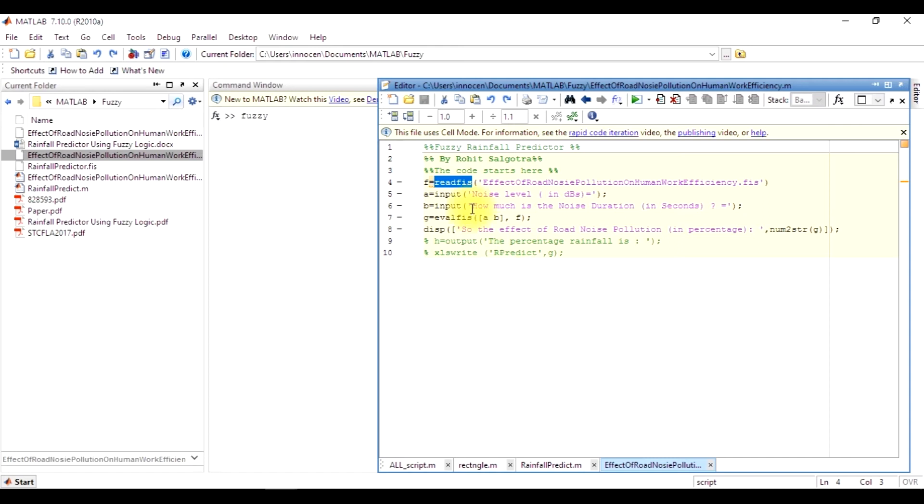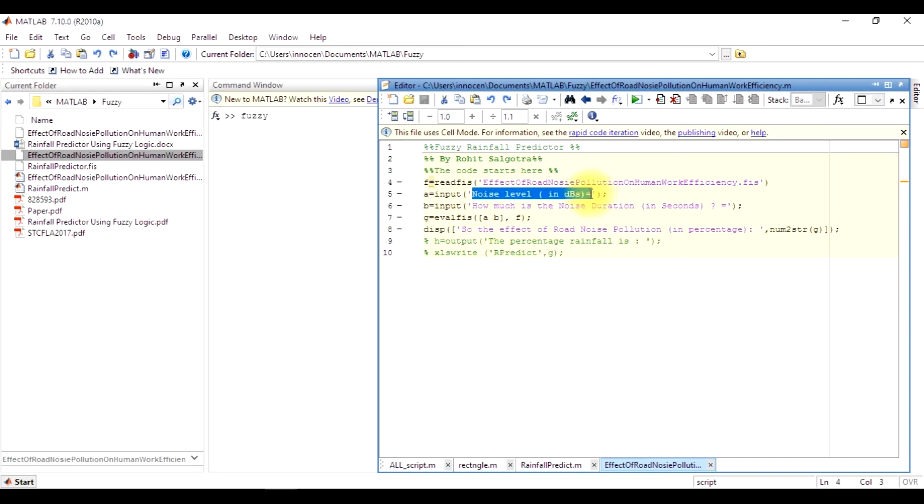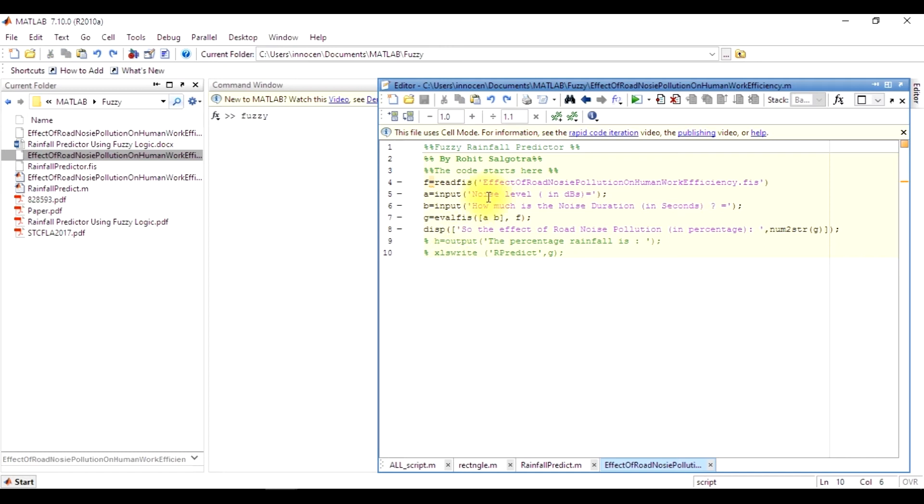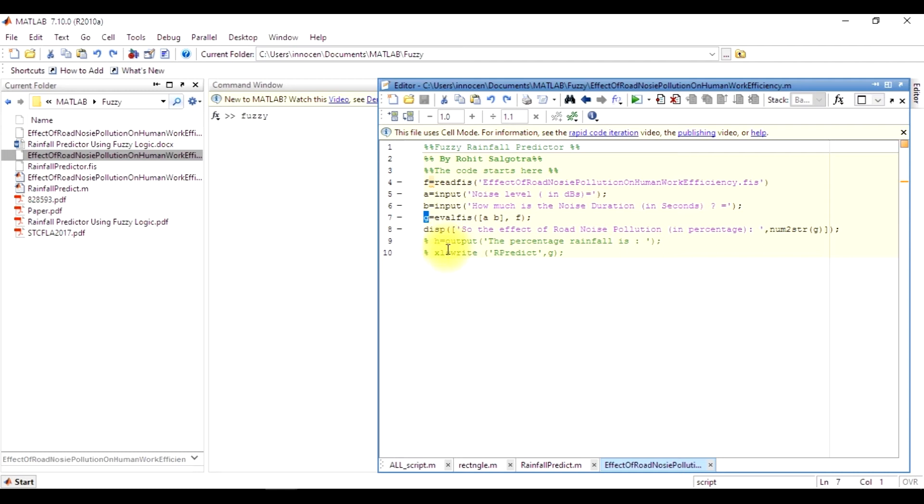So one input is the noise level and it is in decibels. Second is the input noise duration which is in seconds. And evalfis is the command which is used to evaluate this. So I will be displaying this in the form of g, which will give me the total effect of road noise pollution - that is, how much percentage it is affecting the performance or efficiency of a person.